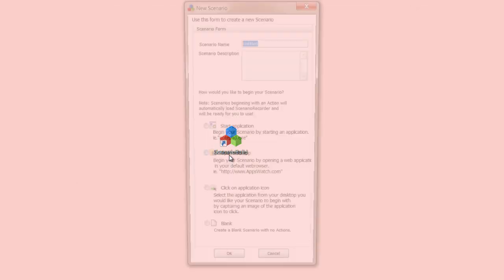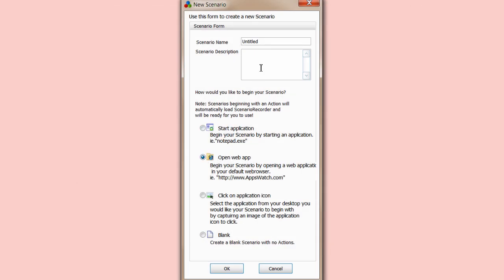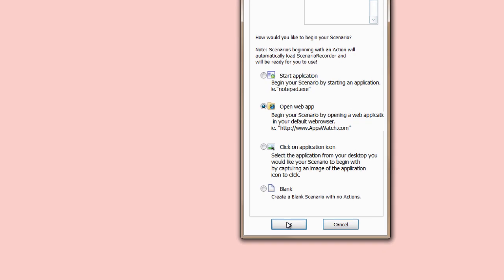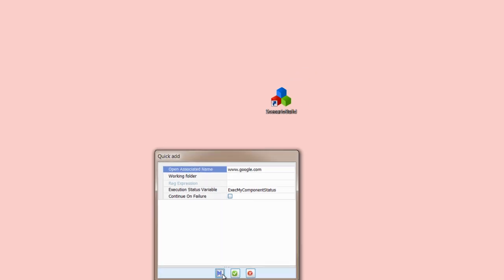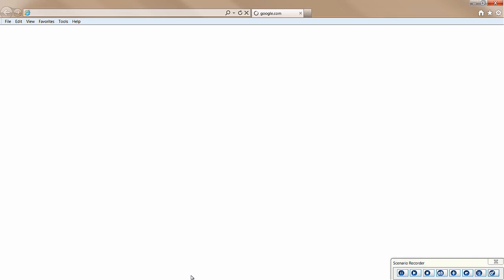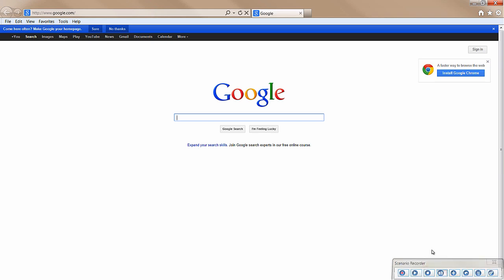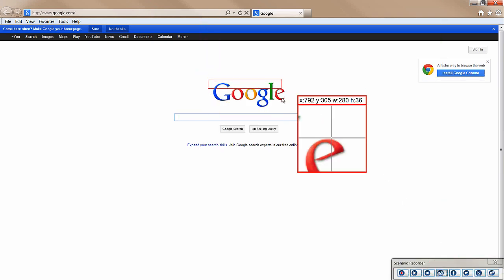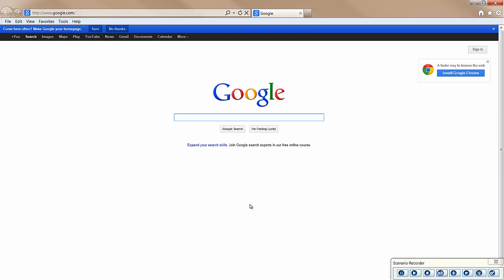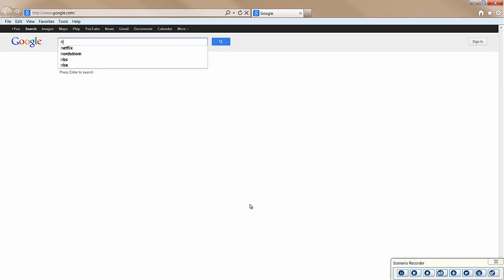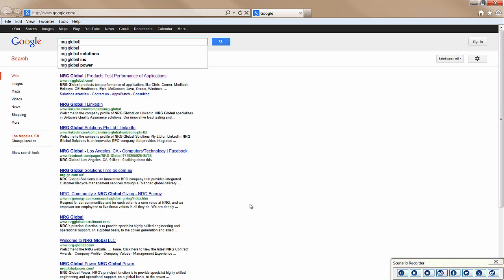For example, think about how you'd explain searching for NRG Global on Google. It might go something like this: open your browser and launch Google.com, wait for the webpage to load, in the search box enter the phrase NRG Global, then find the desired result in the list and click on it.